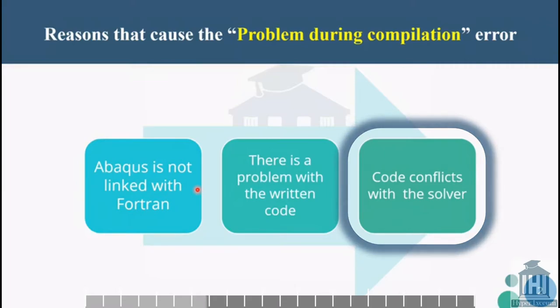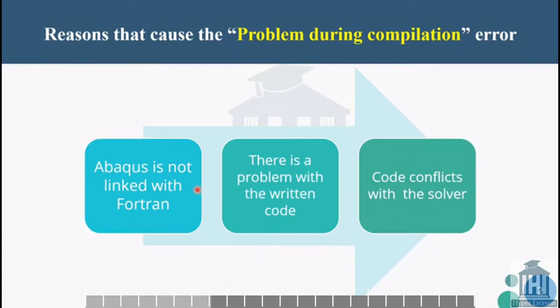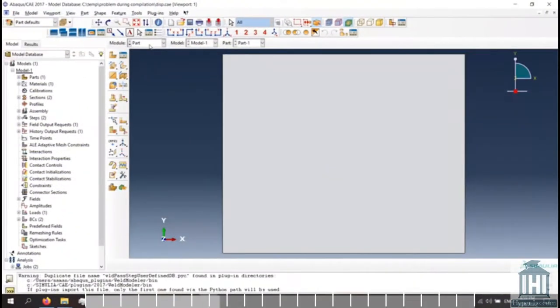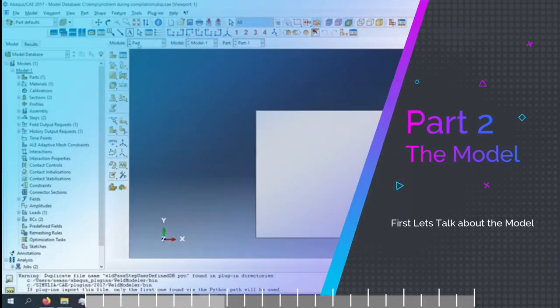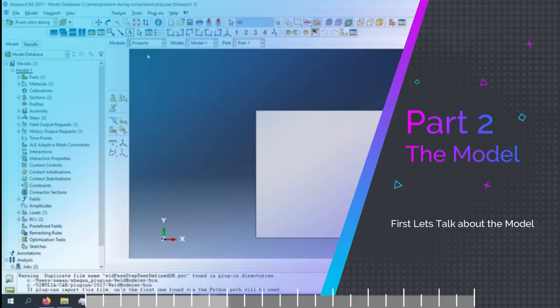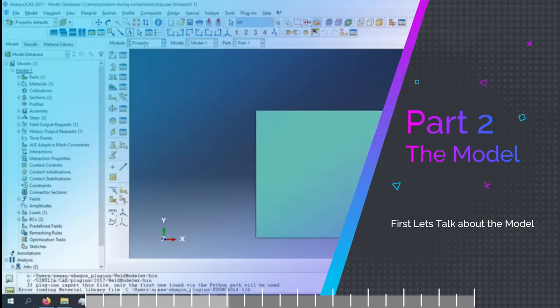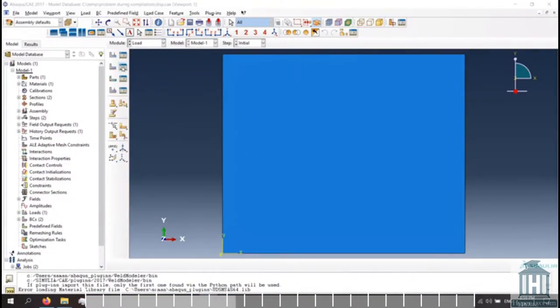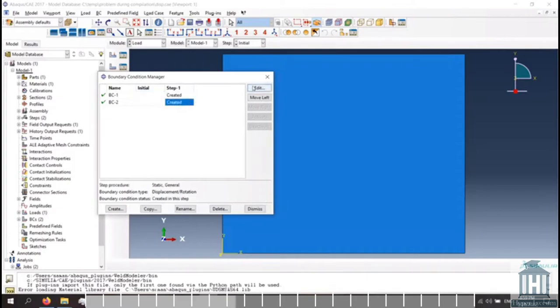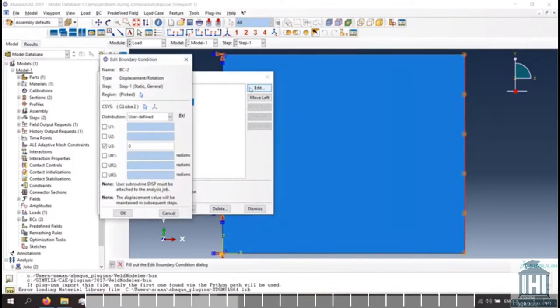In this video, I'm going to show you some ways to detect the error and explain how it came up in the first place. This is the model that we're going to use in this example. And as you can see, there is a sheet and the DISP subroutines is used for displacement. I avoid giving you more details as they are not the purpose of this video.